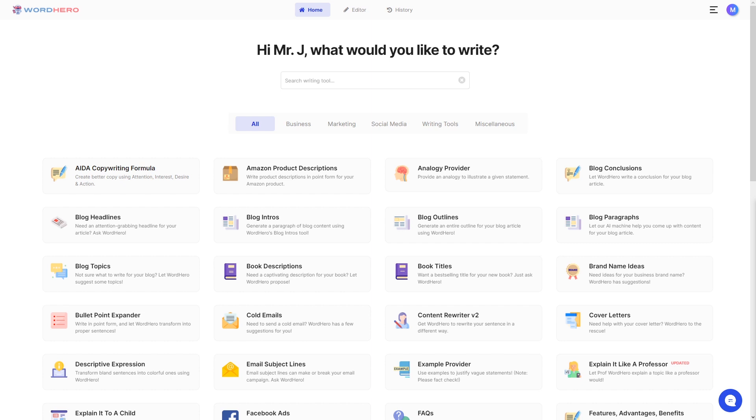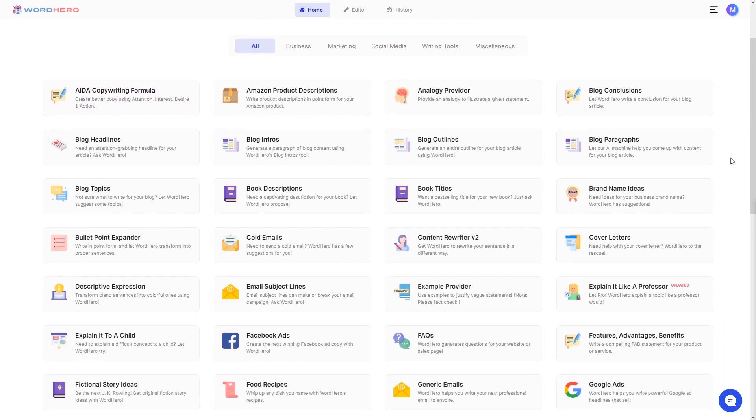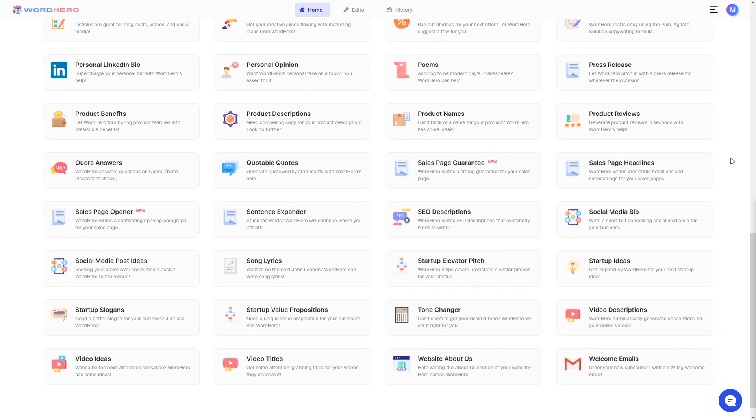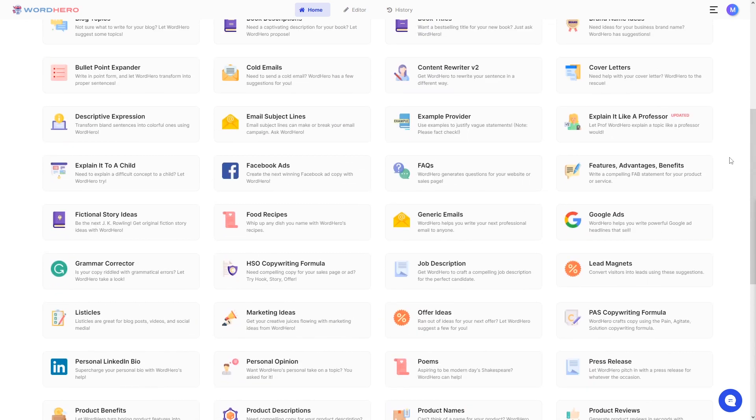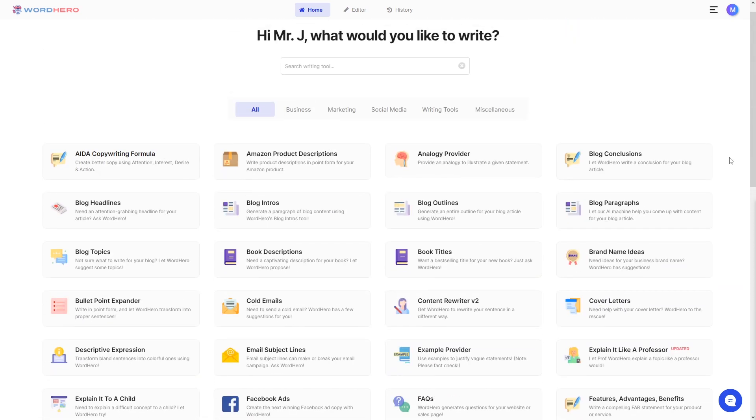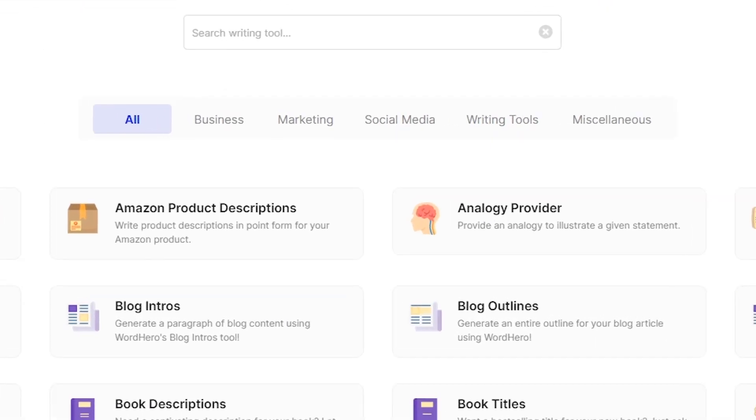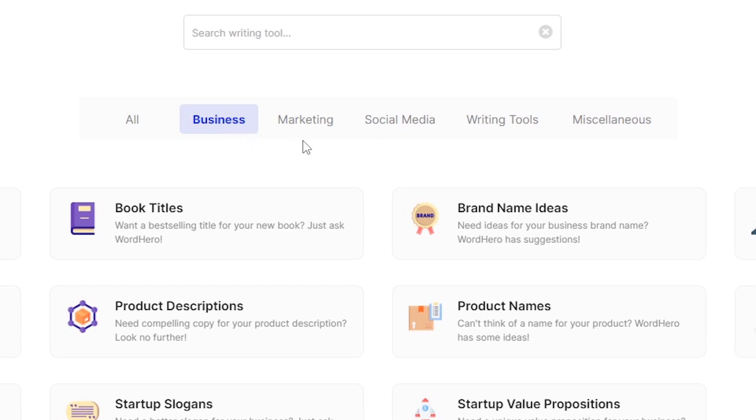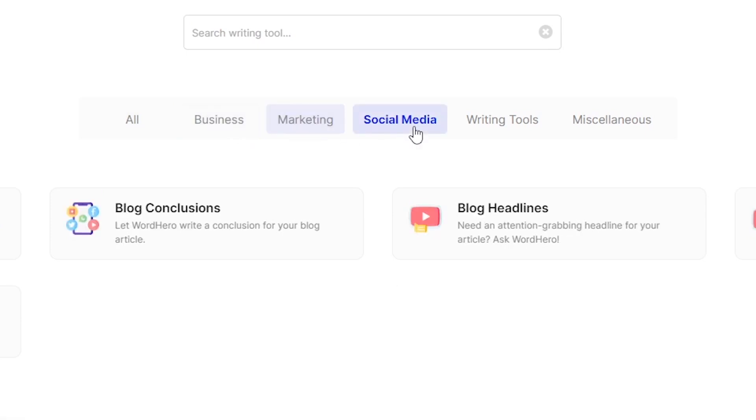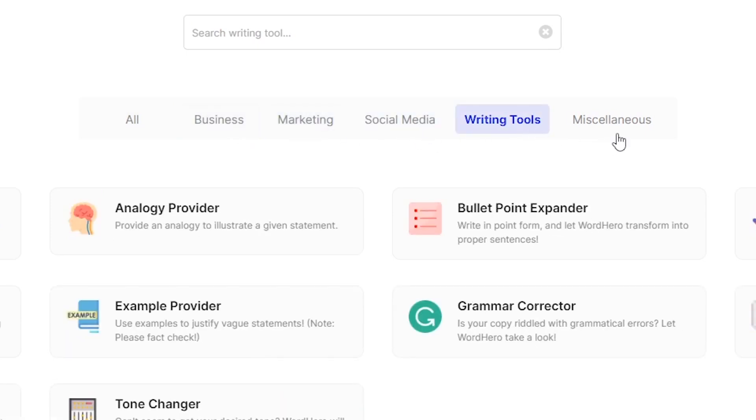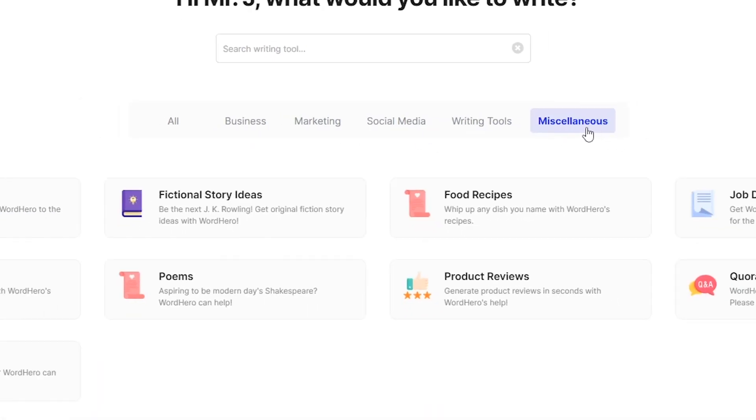Once you log into our website, you are then greeted with our homepage and as you can see here, we have over 60 different writing tools at your disposal. You can also see that we sorted them out into five different categories: business, marketing, social media, writing tools, and miscellaneous.